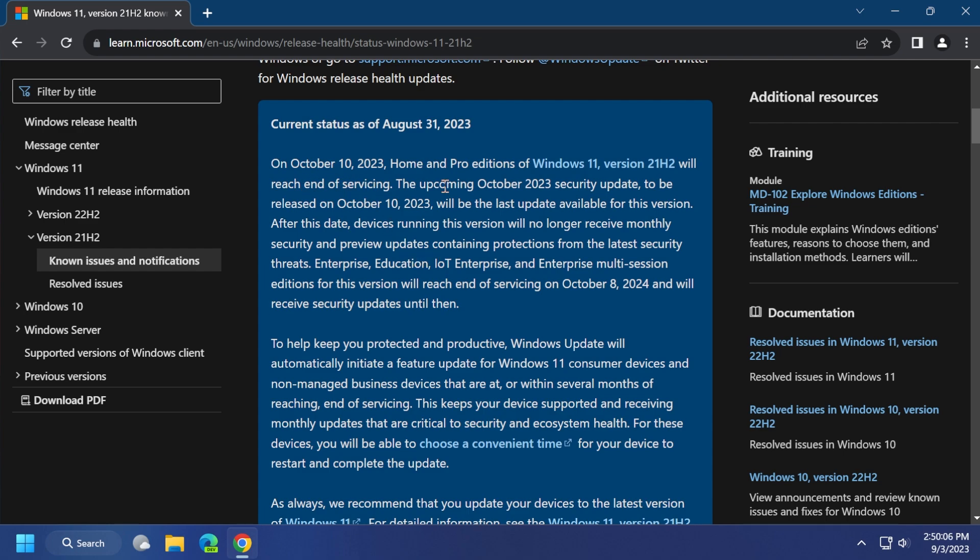The upcoming October 2023 security update, to be released on October 10, 2023, will be the last update available for this version. After this update, devices running this version will no longer receive monthly security and preview updates containing protections from the latest security threats. Enterprise Education, IoT Enterprise, and Enterprise Multi-Session editions for this version will reach end of support on October 8, 2024, and will receive security updates until then.